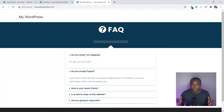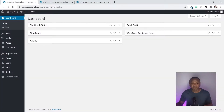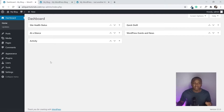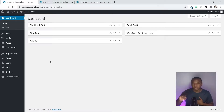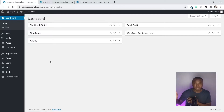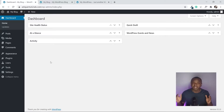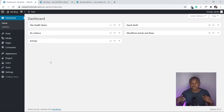So the first thing I'm going to do is go back to my dashboard. From there I'm going to add two things: Elementor, and a page to put my FAQ section. The reason I use Elementor is because I don't want to add too many plugins, as that would make the website very slow.